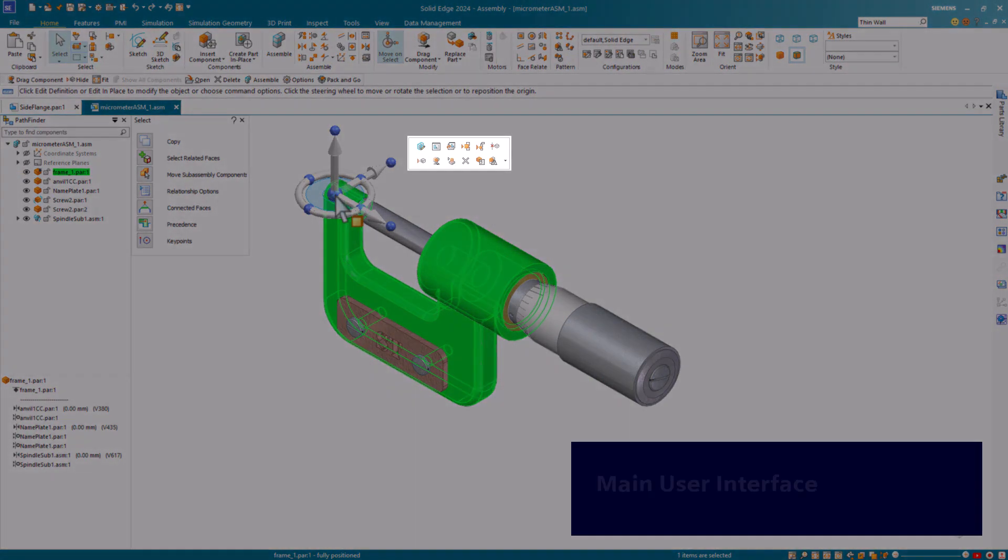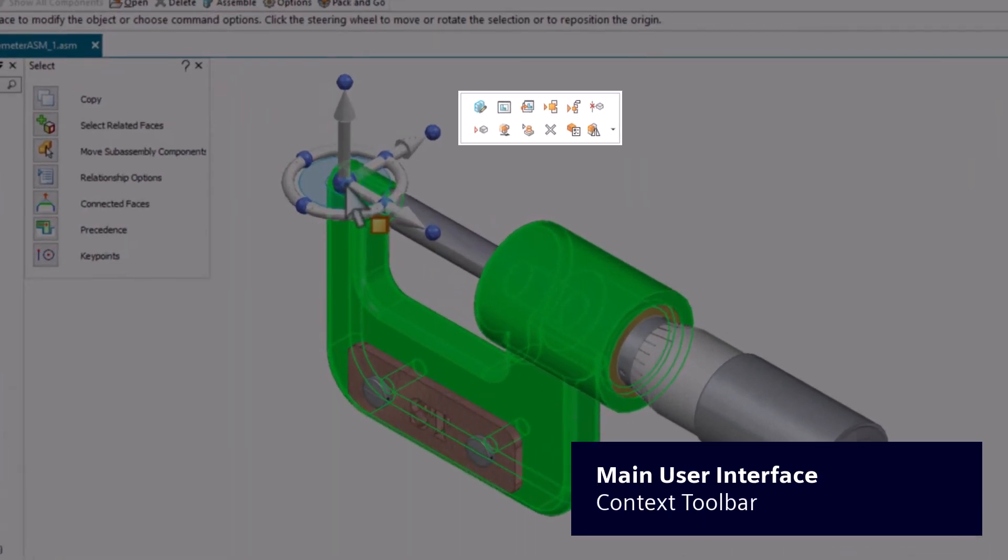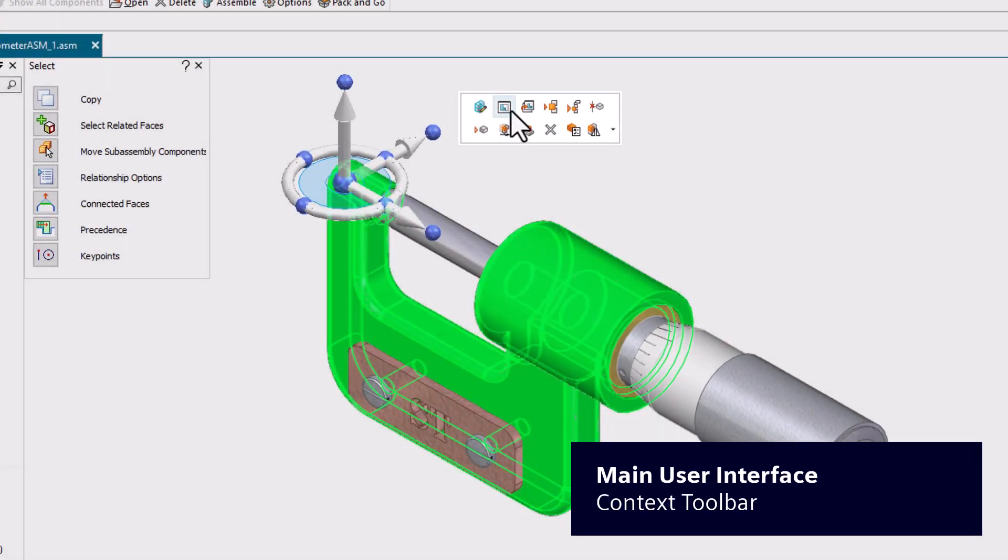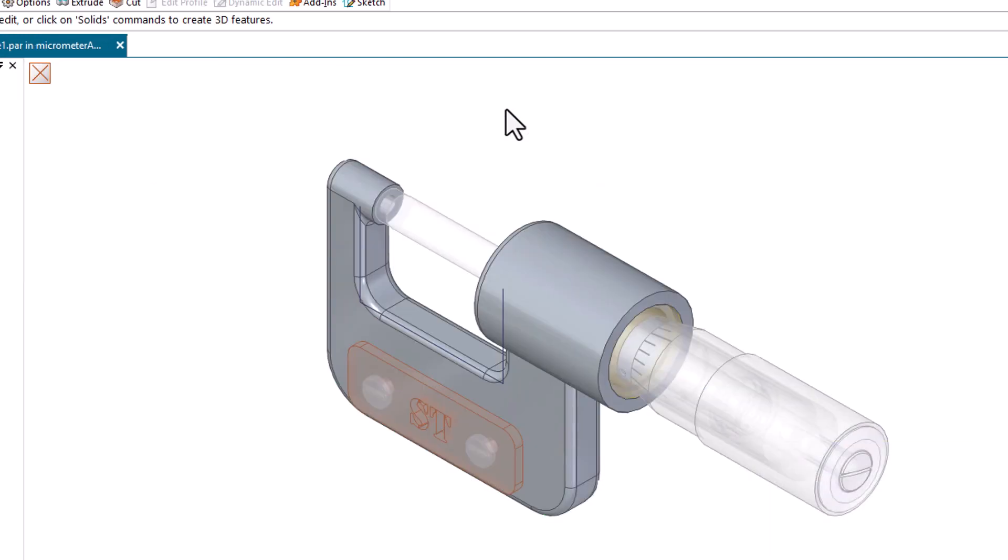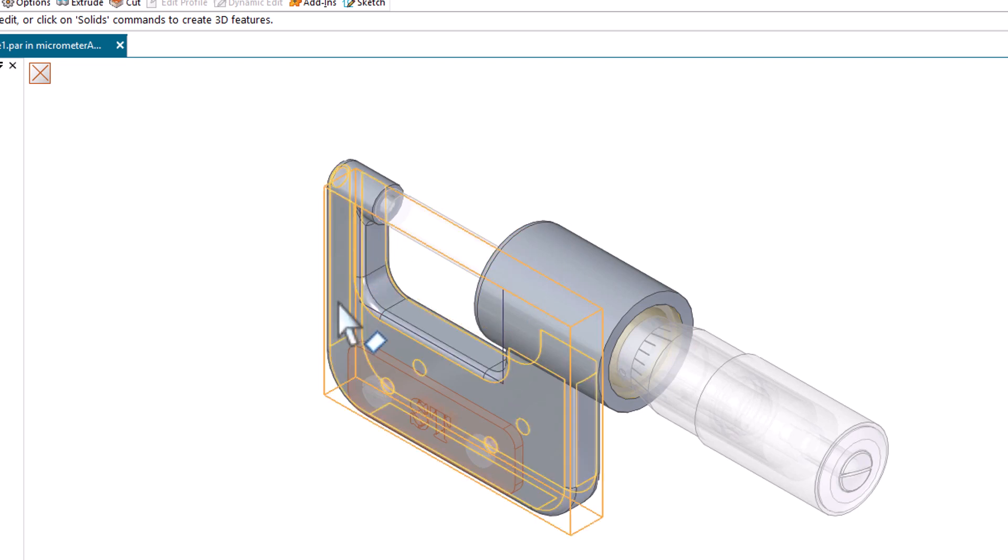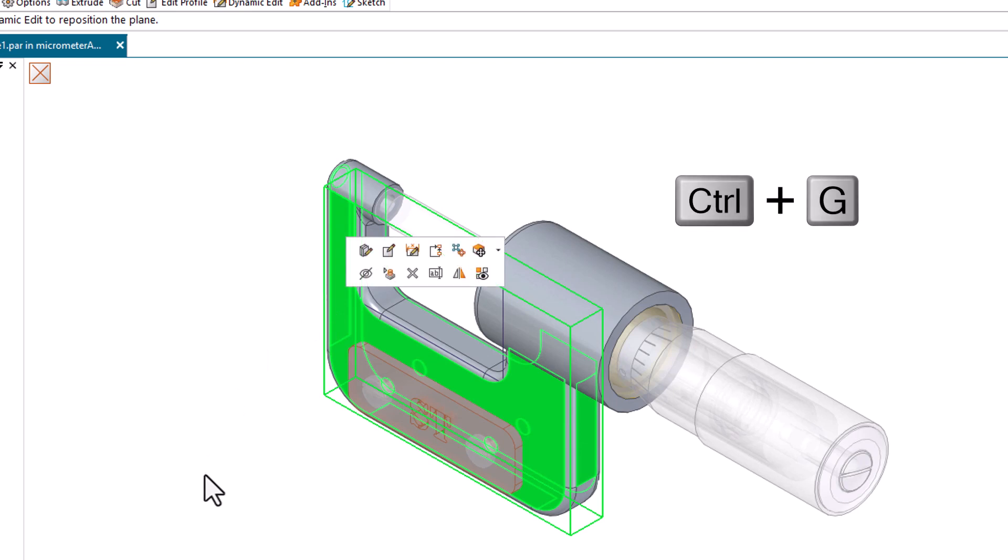Use the context toolbar to quickly select frequently needed commands without having to locate them on the ribbon. The context toolbar is available for ordered part, sheet metal, and assemblies. To re-display the context toolbar for an object, re-select the object or press Ctrl-G. To move the context toolbar to another part of the workspace, click the grip area and then drag.